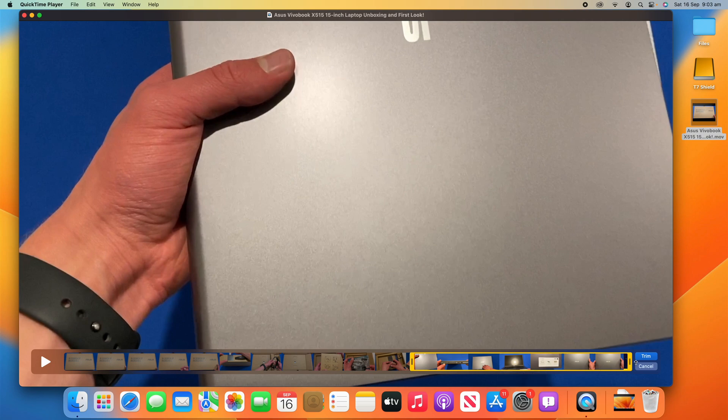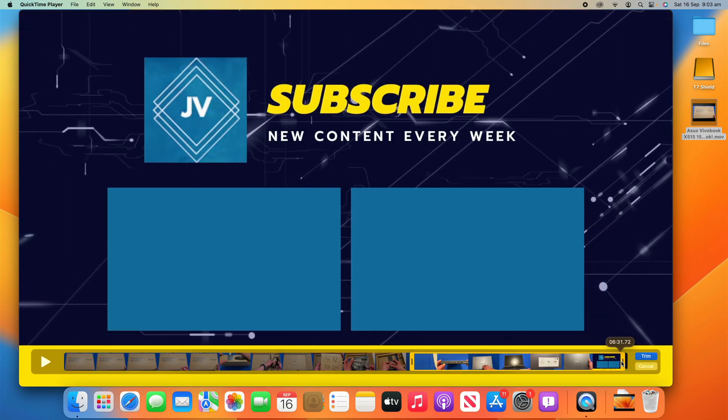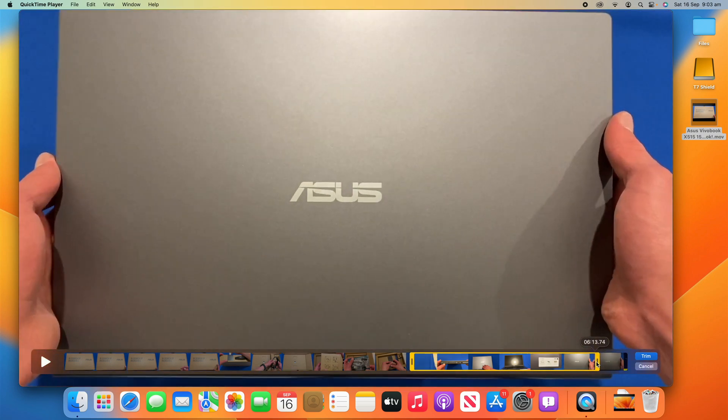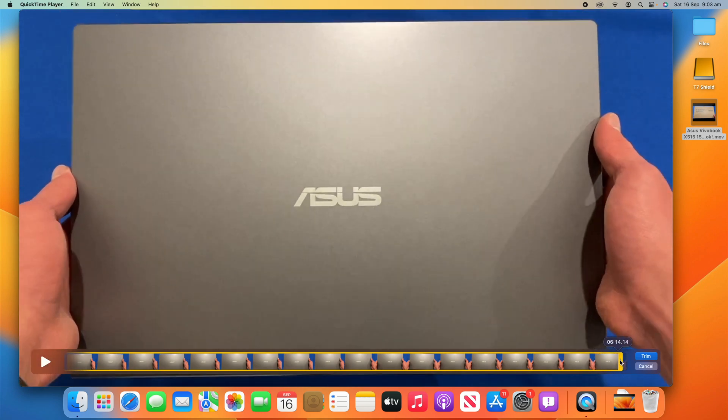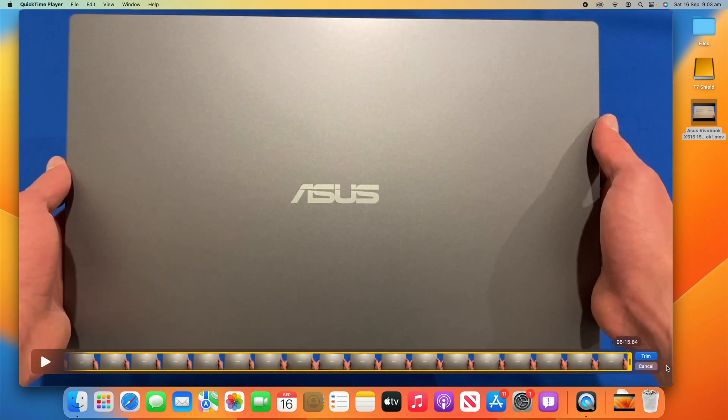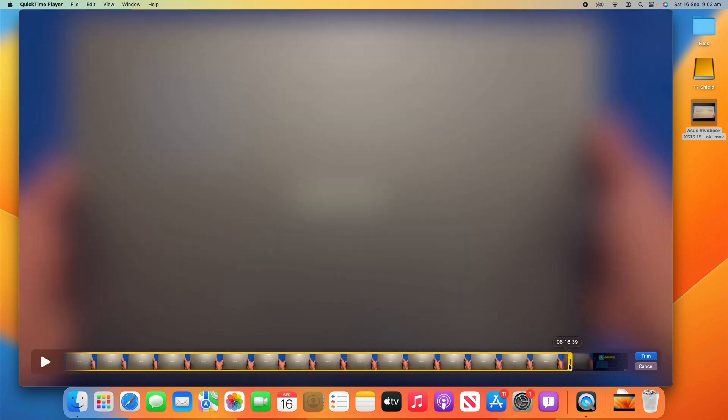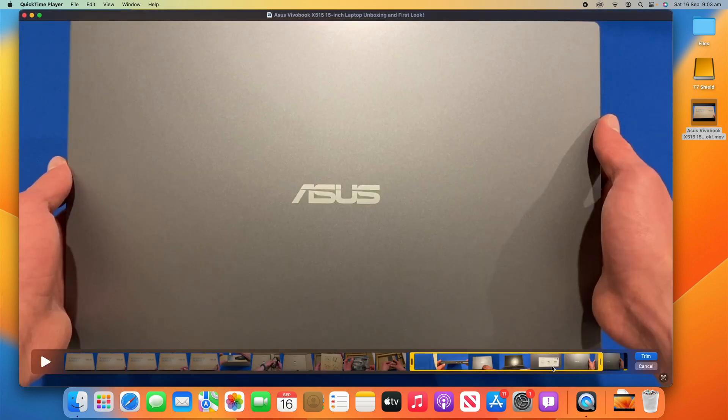And then I might want to end it before the outro here. So, I get rid of that. And then I'll use the precision editor to find exactly where, just before the outro begins like so.